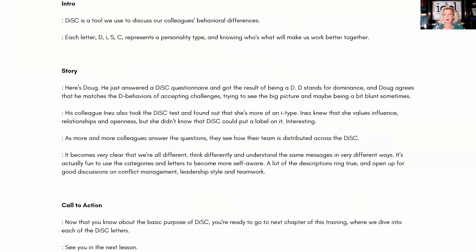Let's give an example — this is just some ideas on the page, the start of a script. As you can see, it has a clear intro, a story, and a call to action. This example is about the DISC profile, that personality test that so many companies make you take. Here's the introduction: 'DISC is a tool we use to discuss our colleagues' behavioral differences. Each letter — D-I-S-C — represents a personality type, and knowing who's what will make us work better together.' This is just the brainstorming part of the script and you can finesse it later.